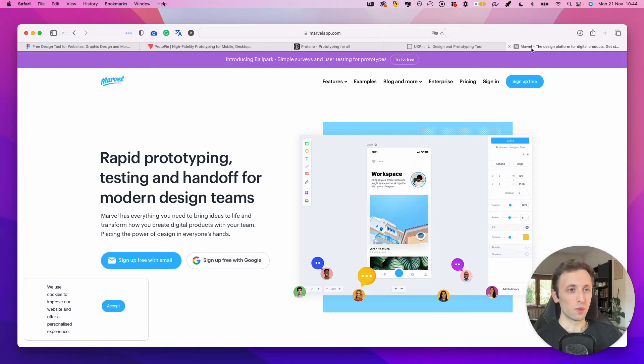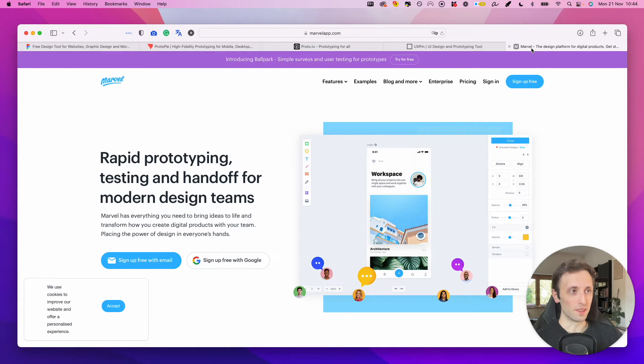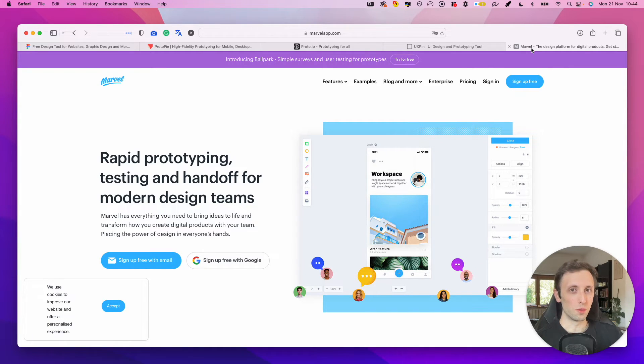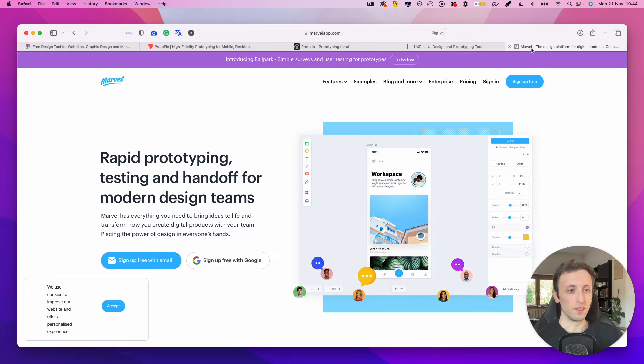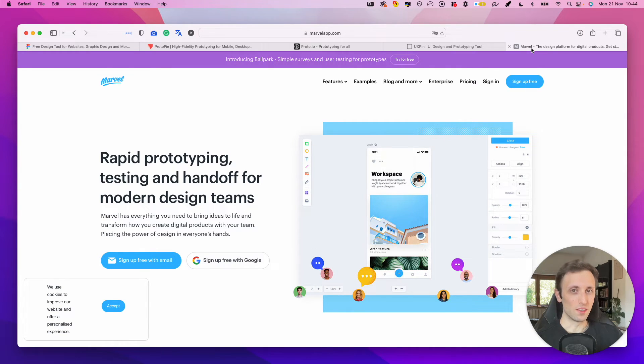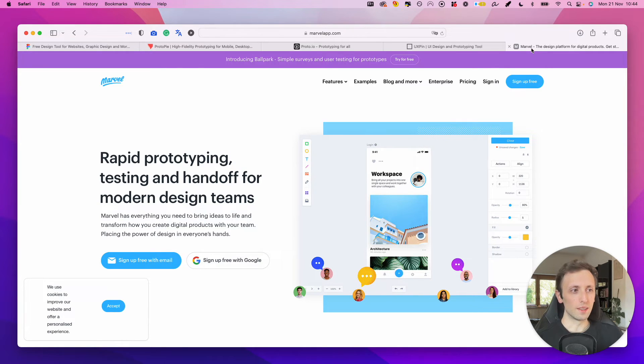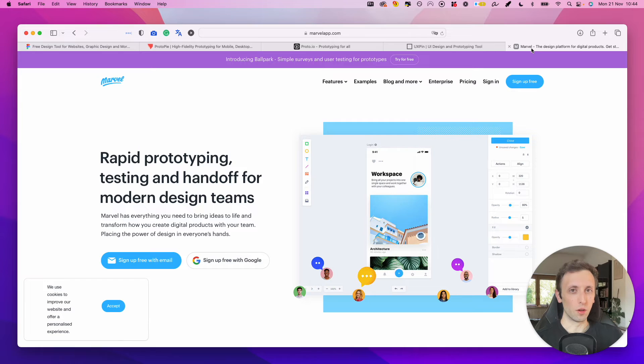And also another really interesting tool is marvelapp.com. And this is going to be for those of you who just want to export maybe just the single images, the JPEGs, the PNGs, and they want an external software in order to create the prototype and maybe share with the stakeholders.